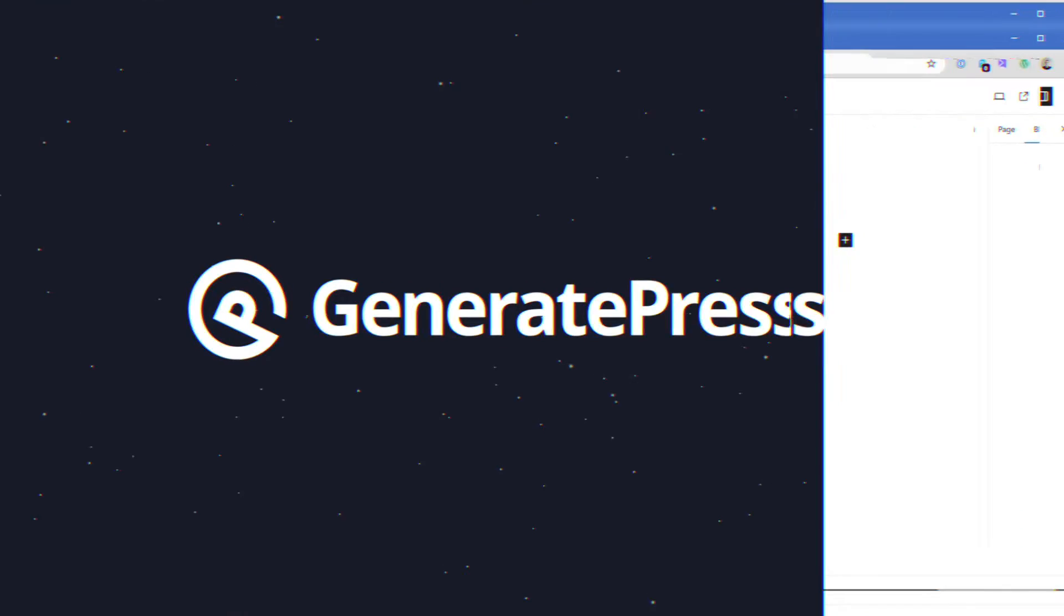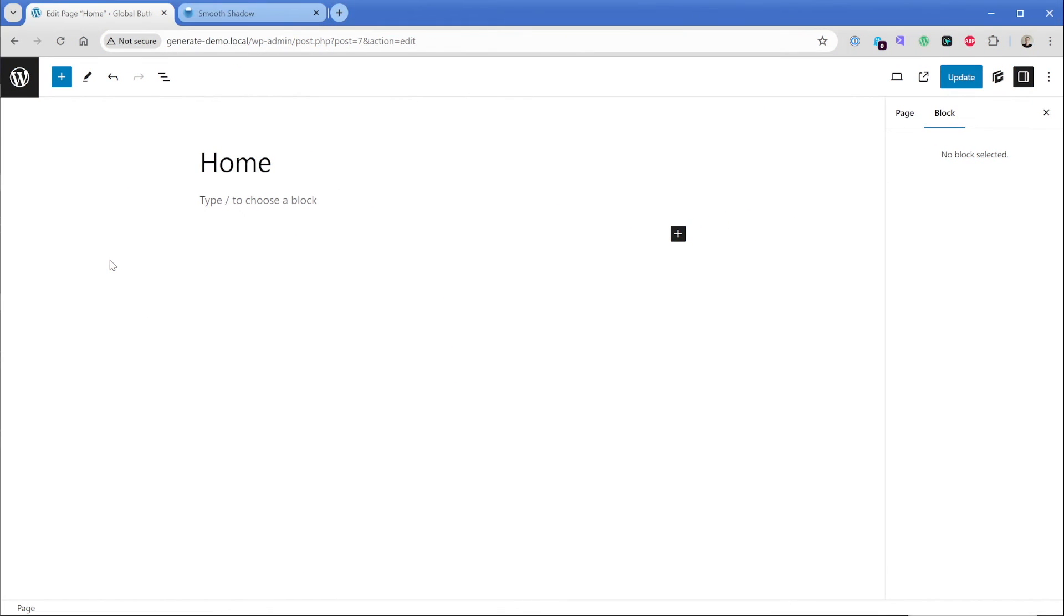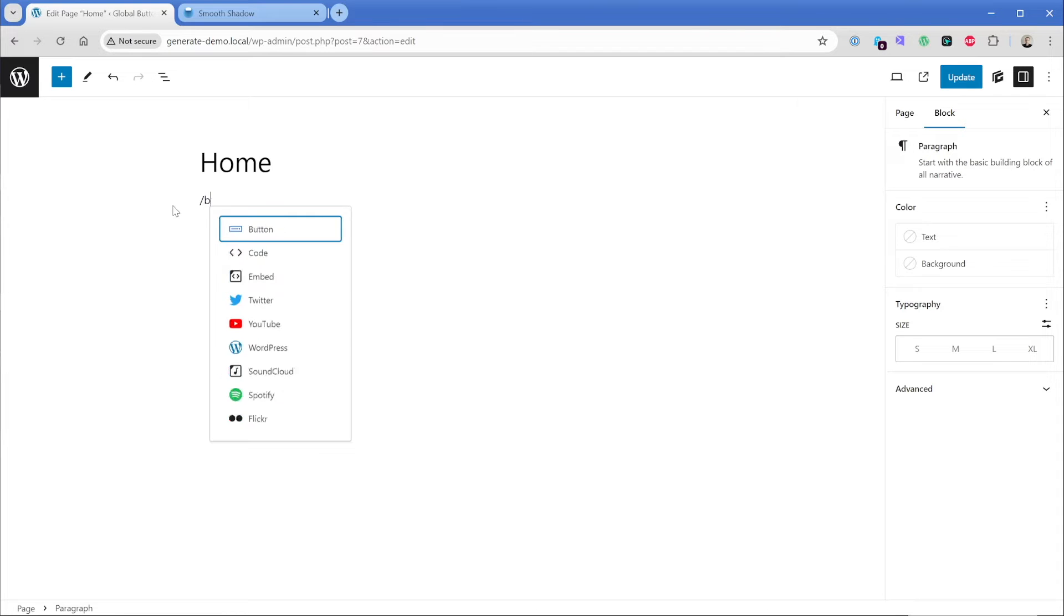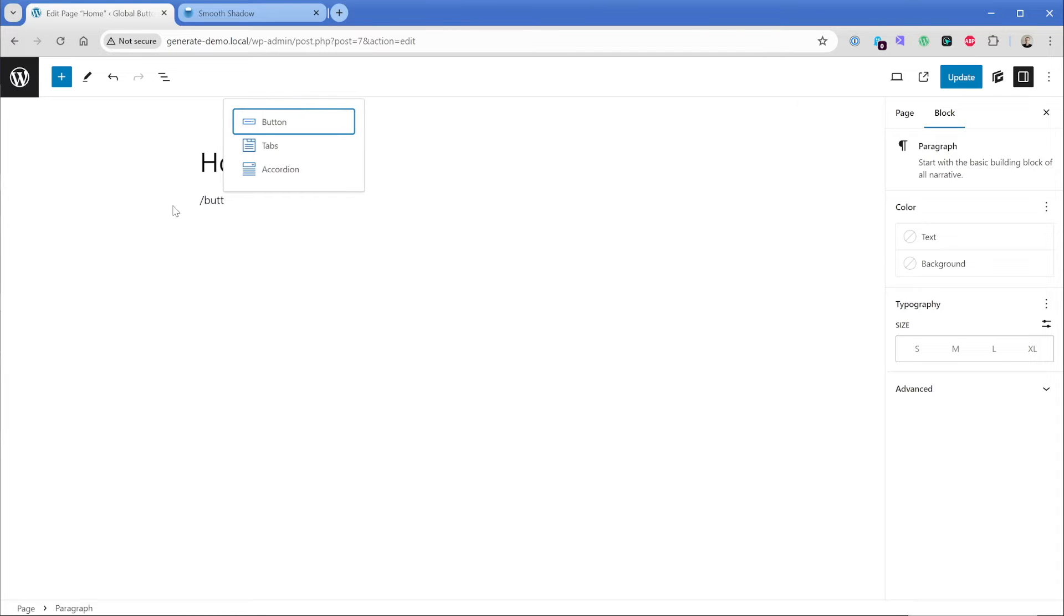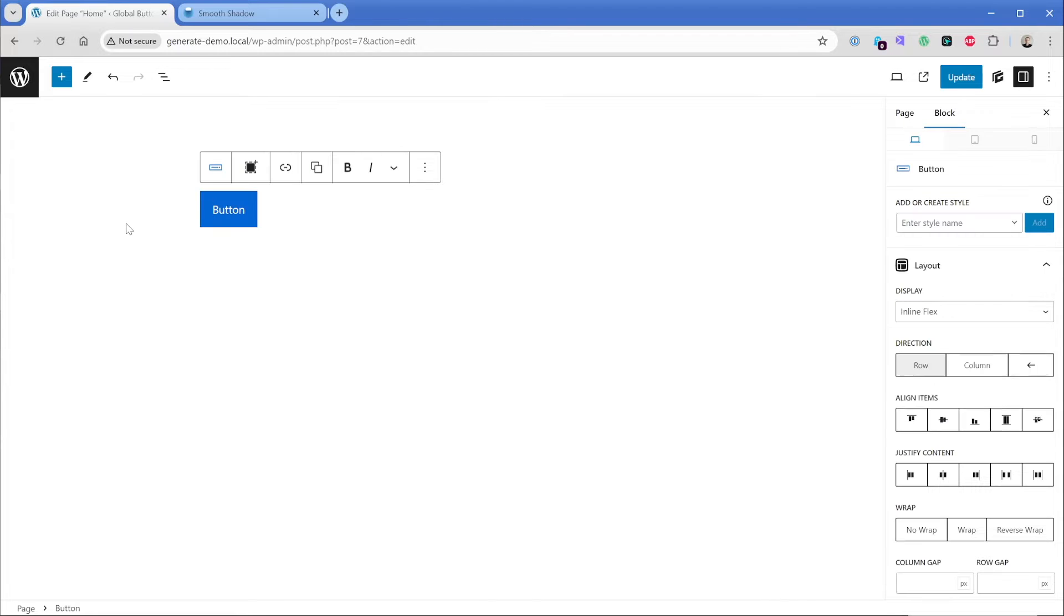So to get started, just edit any post or page. What I'll do first of all is just add in a button element. Make sure to click on the little blue icon, which is the GenerateBlocks button.